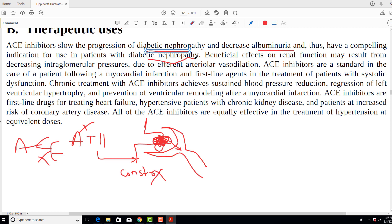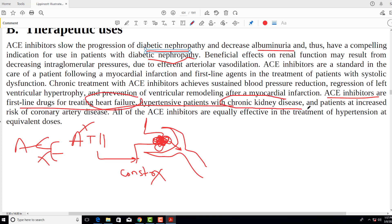Therefore, as stated at the beginning, in patients with heart failure, diabetes, or chronic kidney disease, ACE inhibitors are the drugs of choice. They are the first-line drugs for treating hypertensive patients with heart failure or chronic kidney disease.